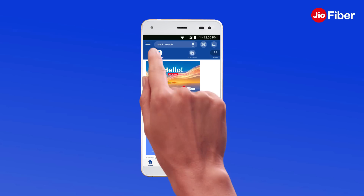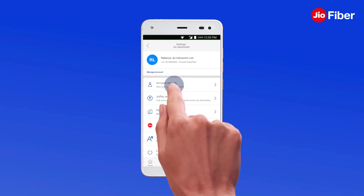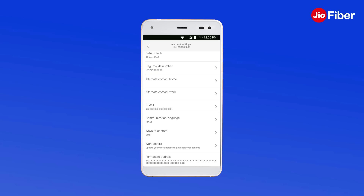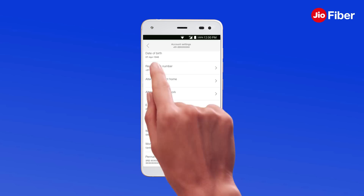Tap on Menu, then Settings, then Account Settings to view and update your profile details such as Email ID and Registered Mobile Number.